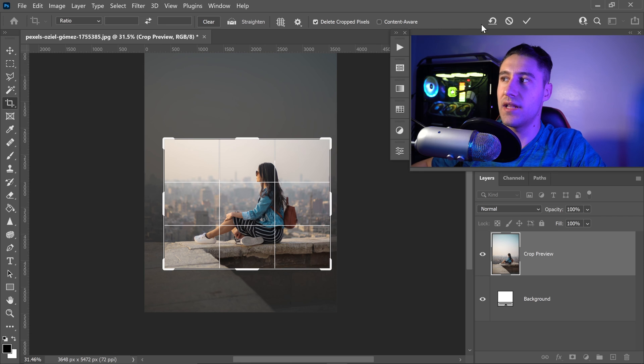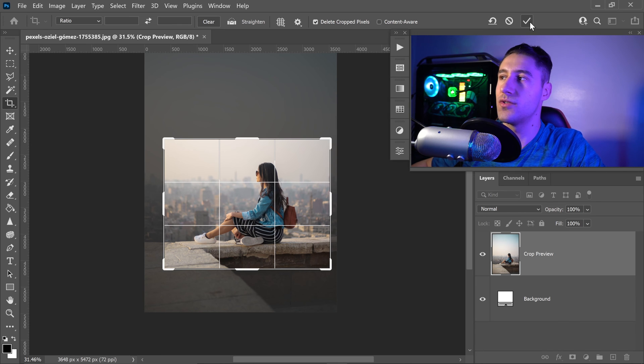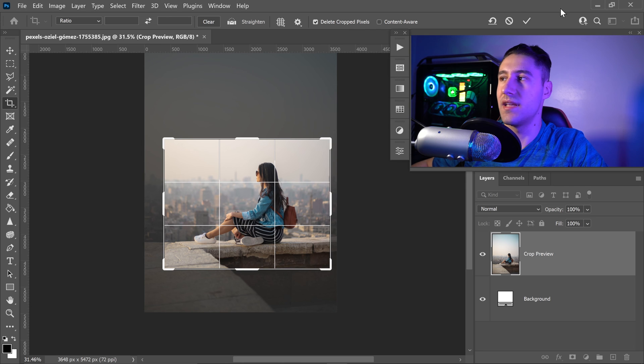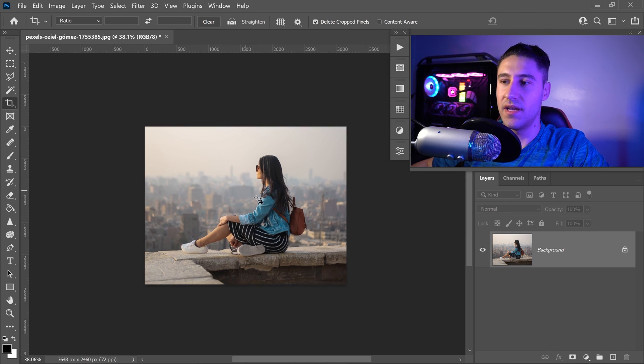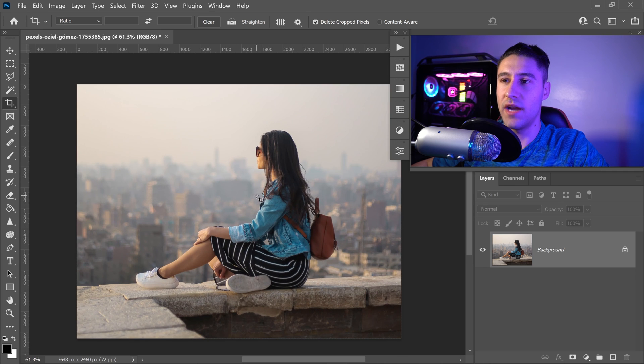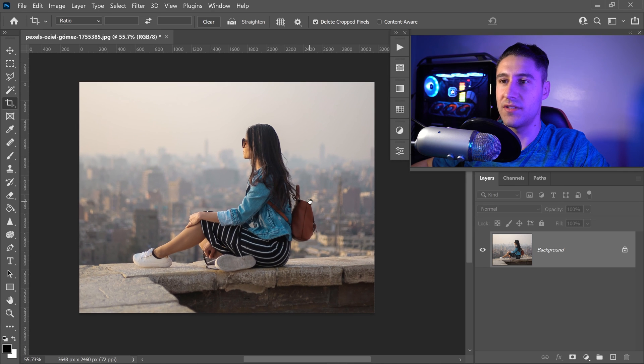The very last three options are reset, cancel and apply. You want to go ahead and click on the tick icon to apply the changes. And there you go. As you can see, we have now cropped this image down.